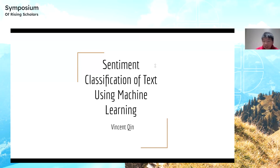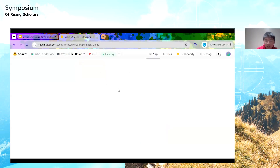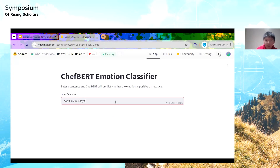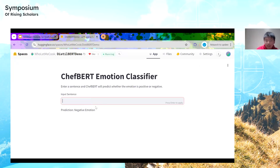Before we start, I'd like to do a quick demonstration of what our project does. You can see here this emotion classifier — if I type something generally sad like 'I don't like my day today,' it predicts a negative emotion. And to prove it's not a fluke, if I type 'I'm so happy with my grade,' it says positive emotion.